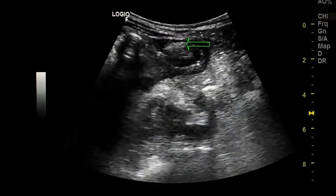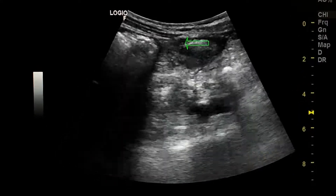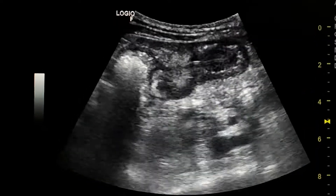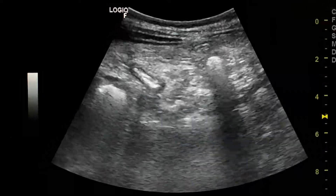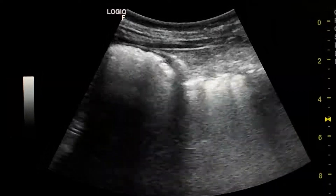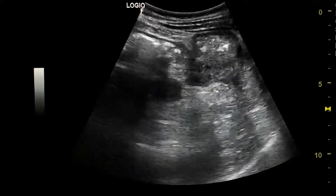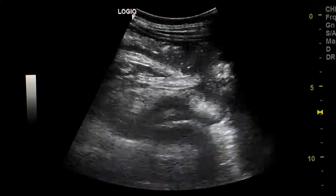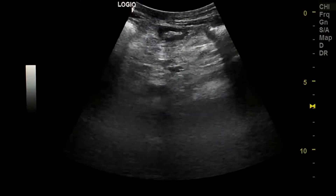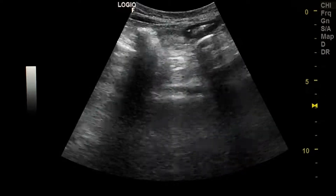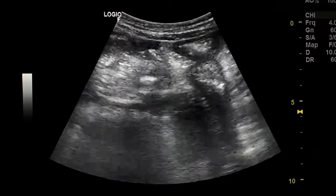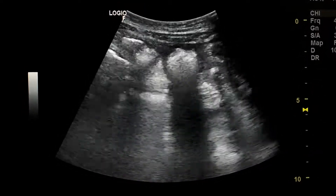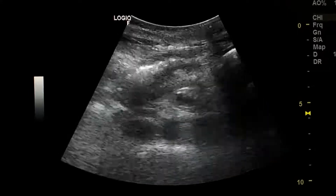The wall appears thickened and hypoechoic. Much of the thickened bowel loops are in the lower abdomen.